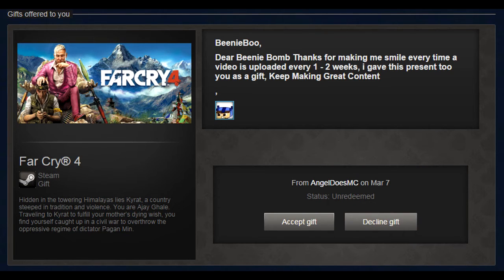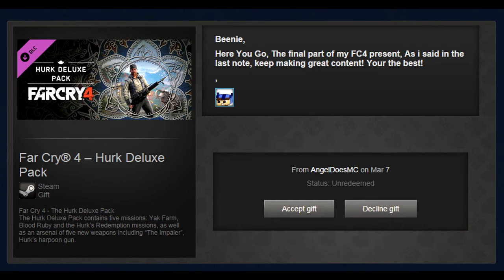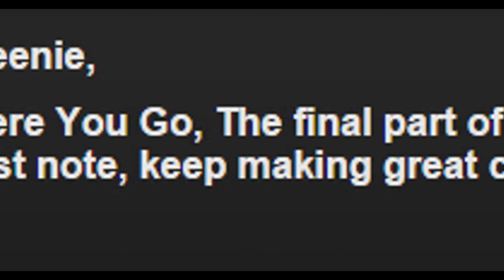Hopefully, now that you've done this amazing gesture of amazingness, it won't be every one to two weeks. But every one to two days. And now for the final gift. Beanie, here you go. The final part of my Far Cry 4 present. As I said in the last note, keep making great content. You're the best.